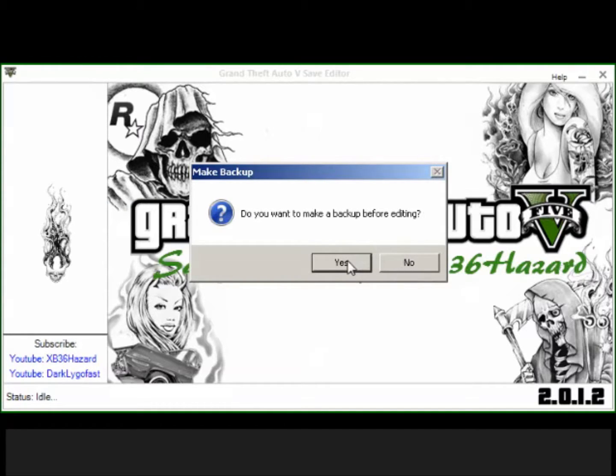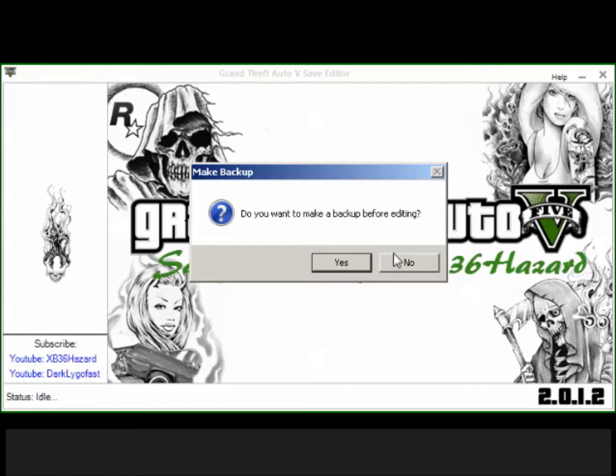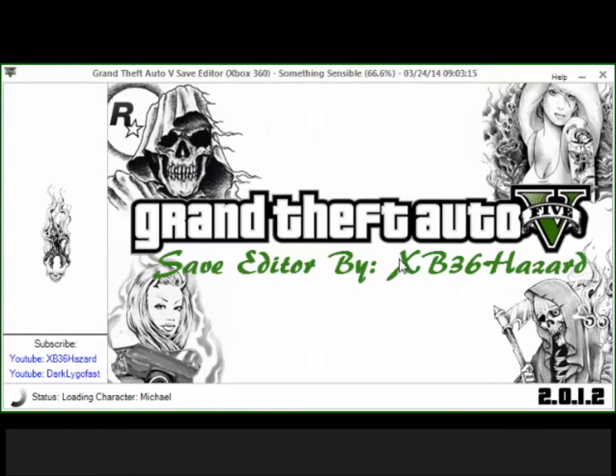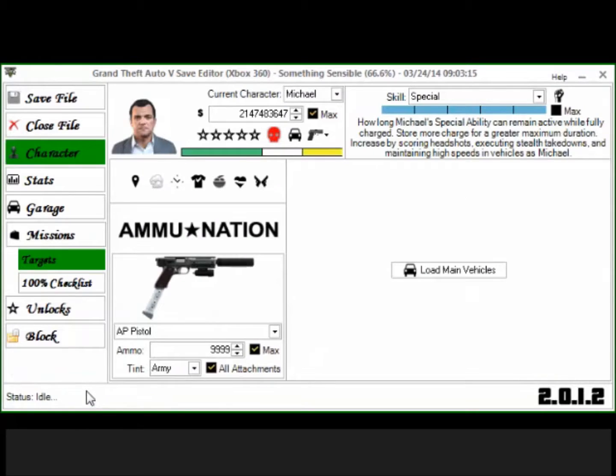And oddly enough you want to click no backup, because I've tried to click yes before and for whatever reason it did not save anything I did, like nothing transferred. So you're going to click no, you want it to load right here.